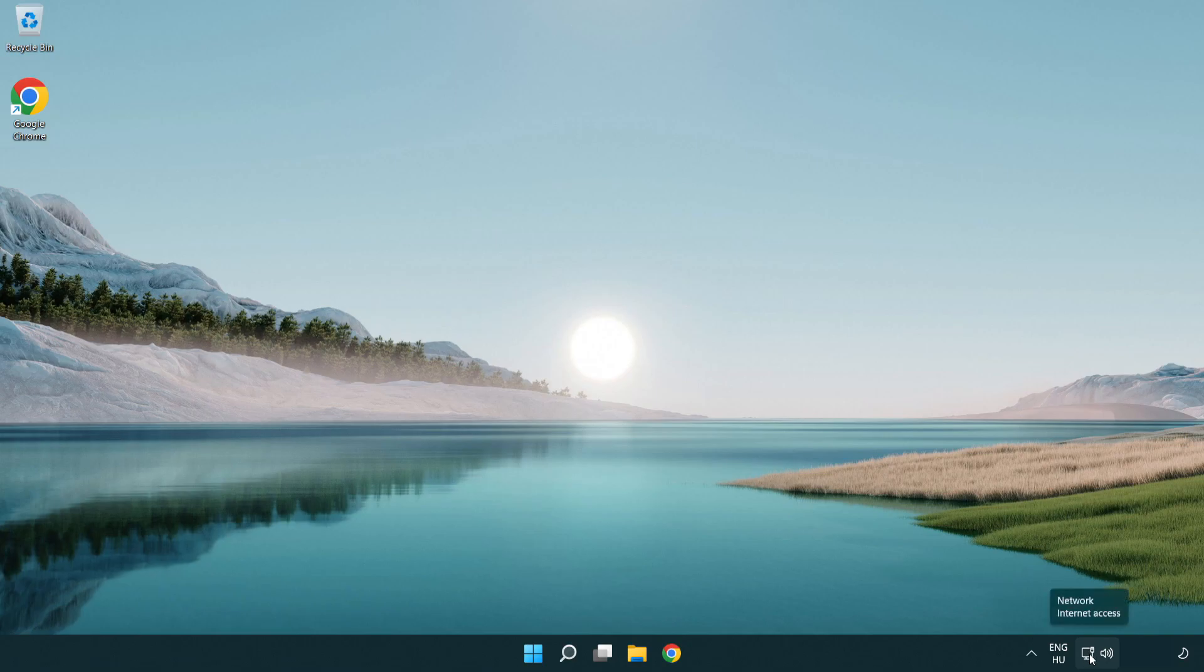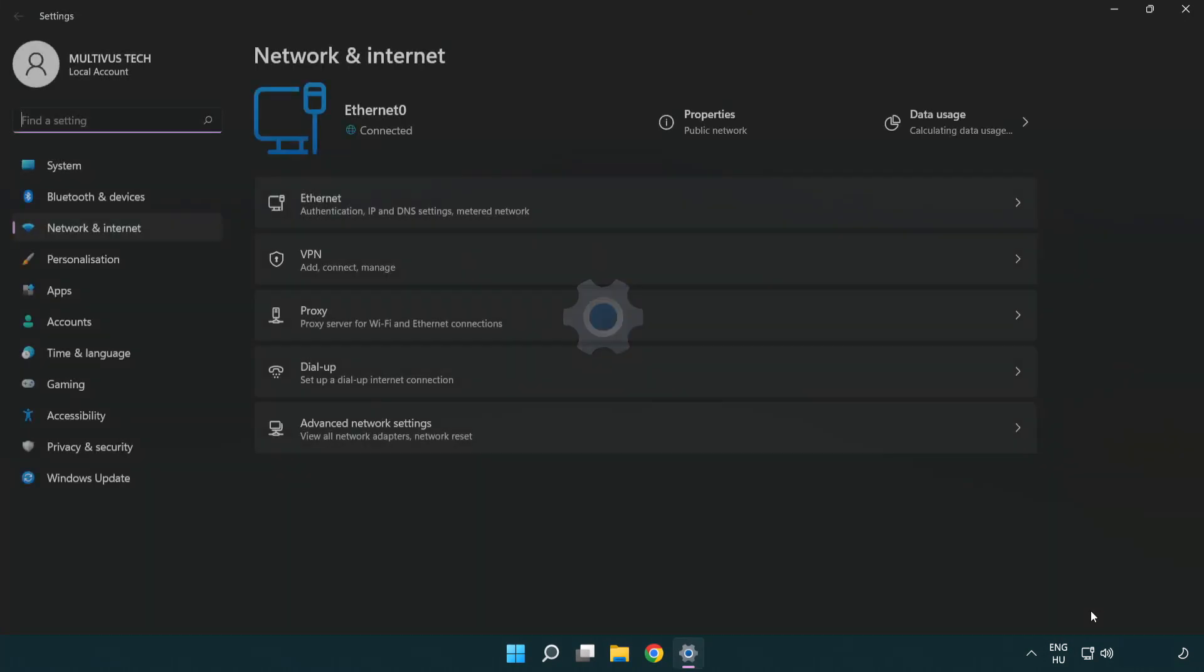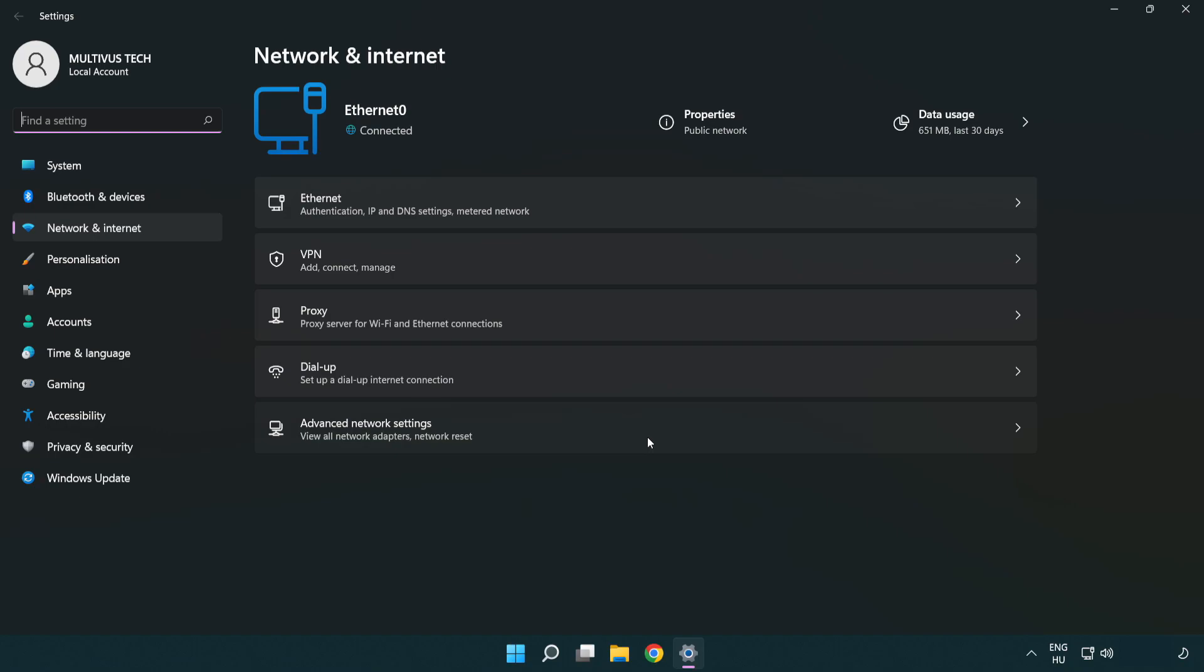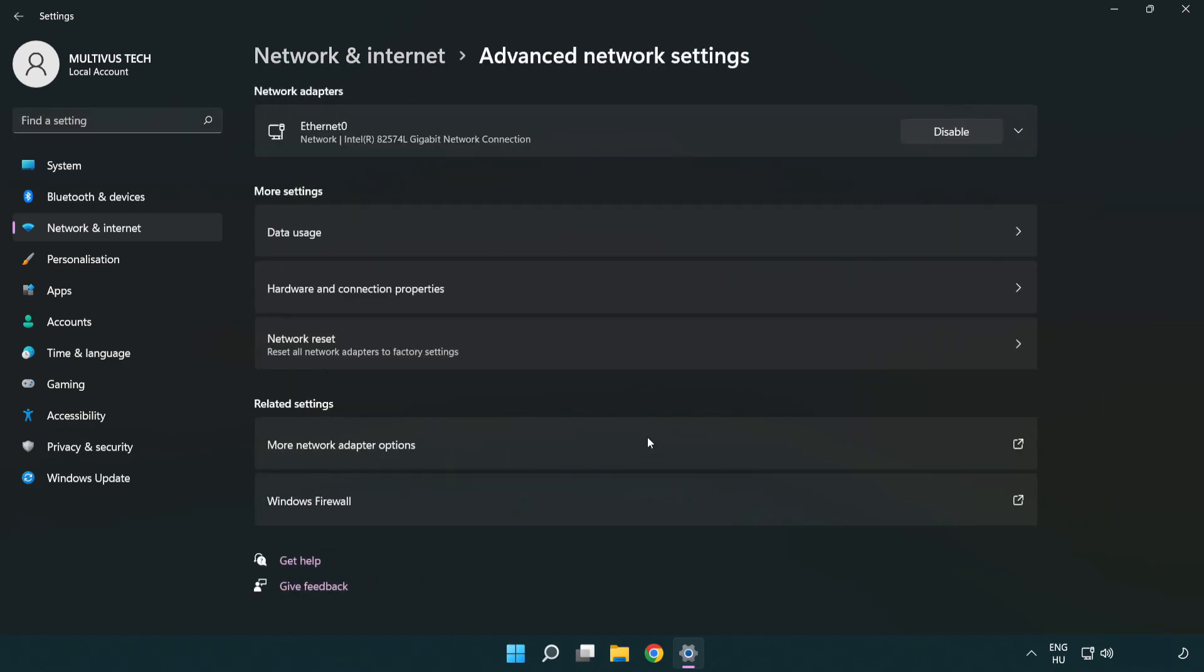Right click Ethernet and open Network and Internet settings. Click Advanced network settings. Click More network adapter options.